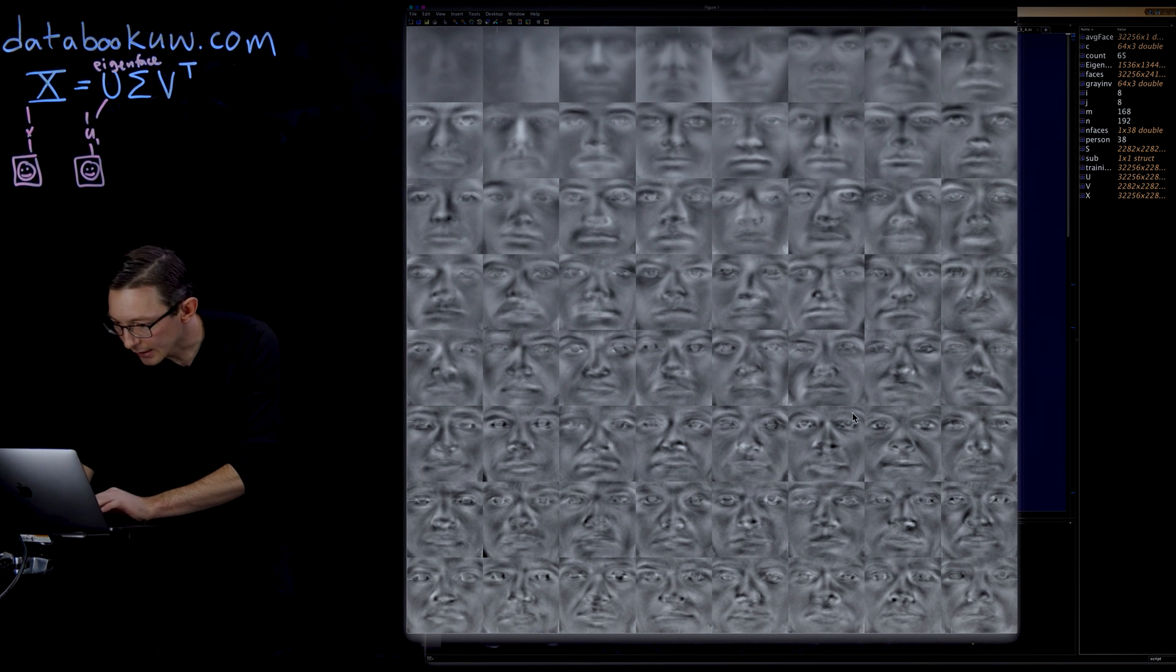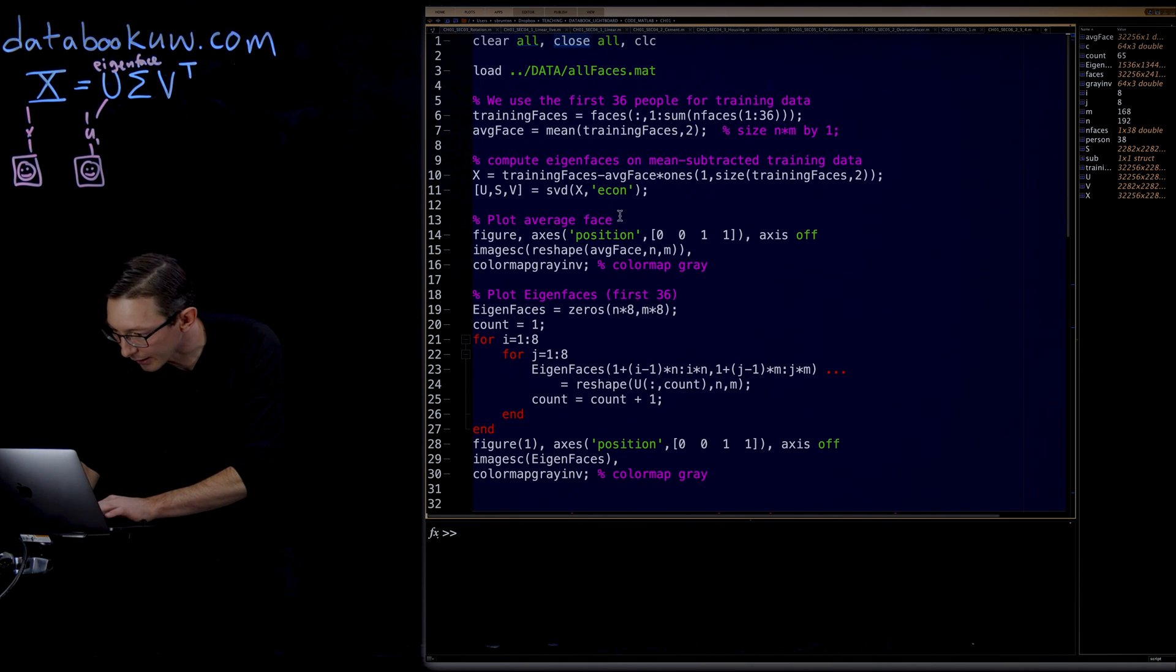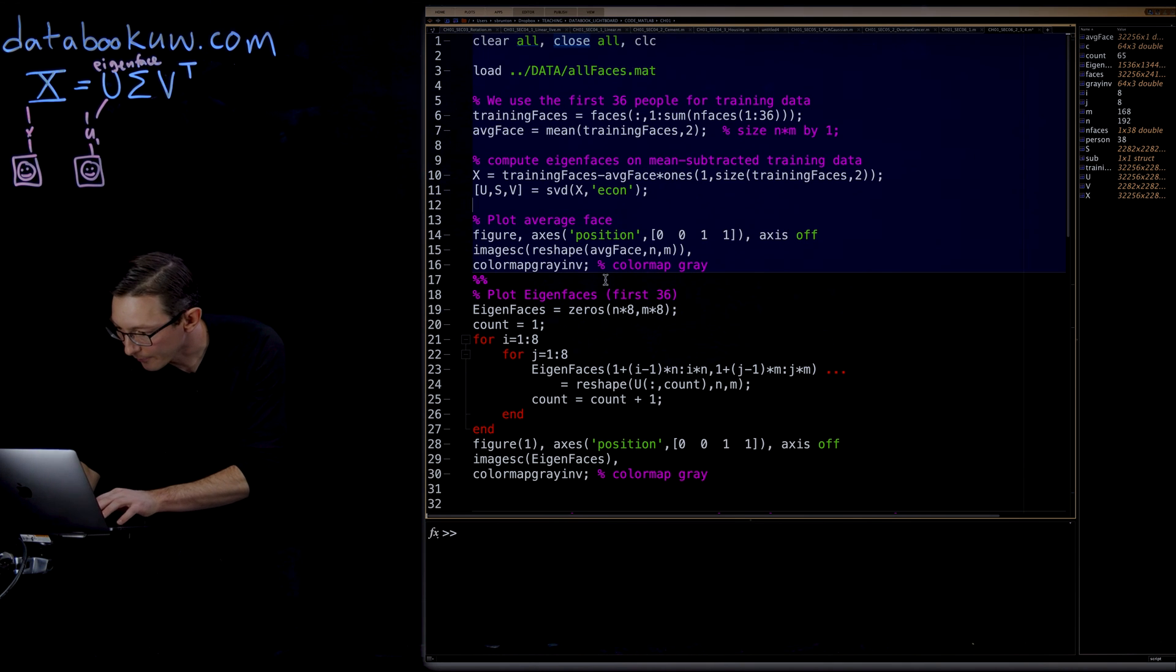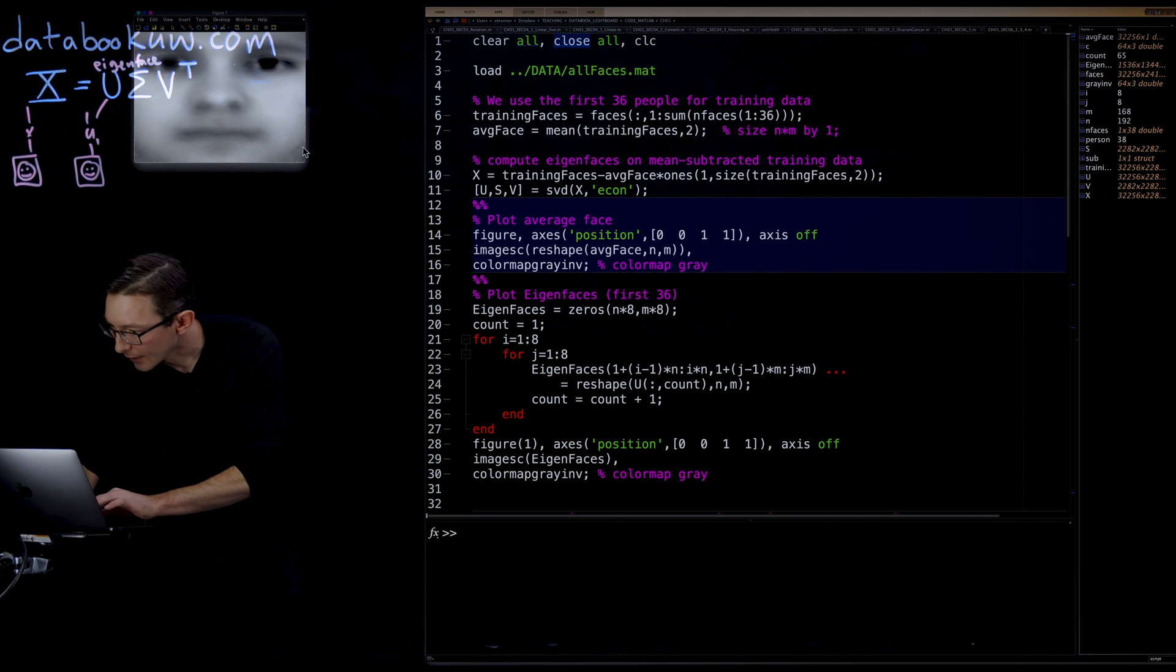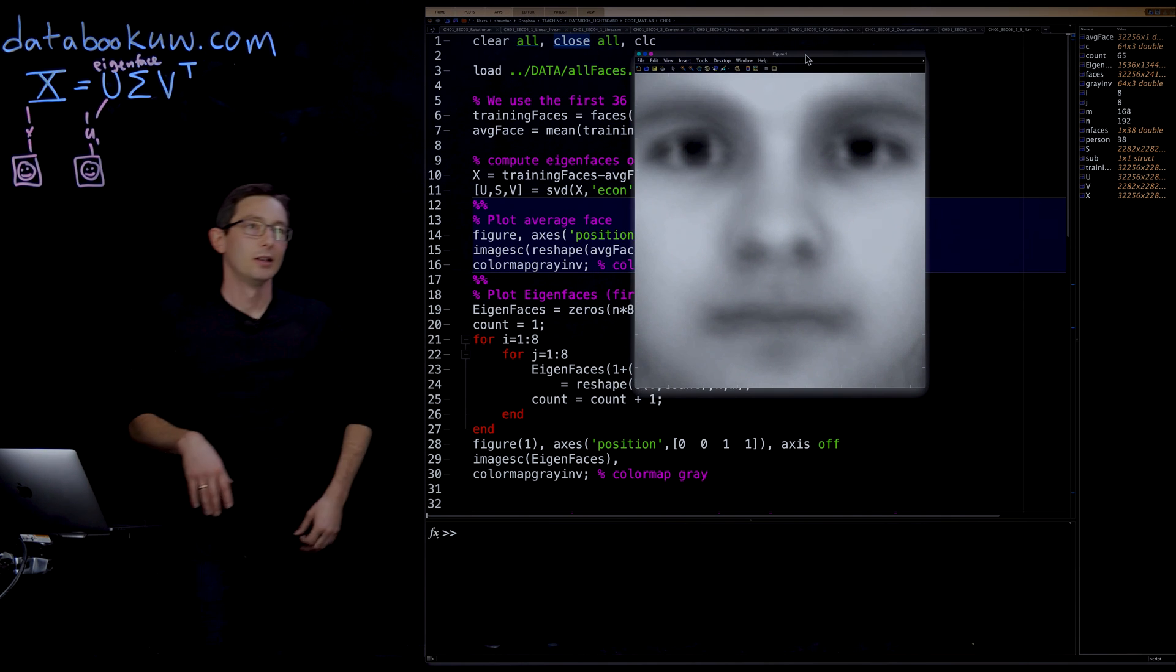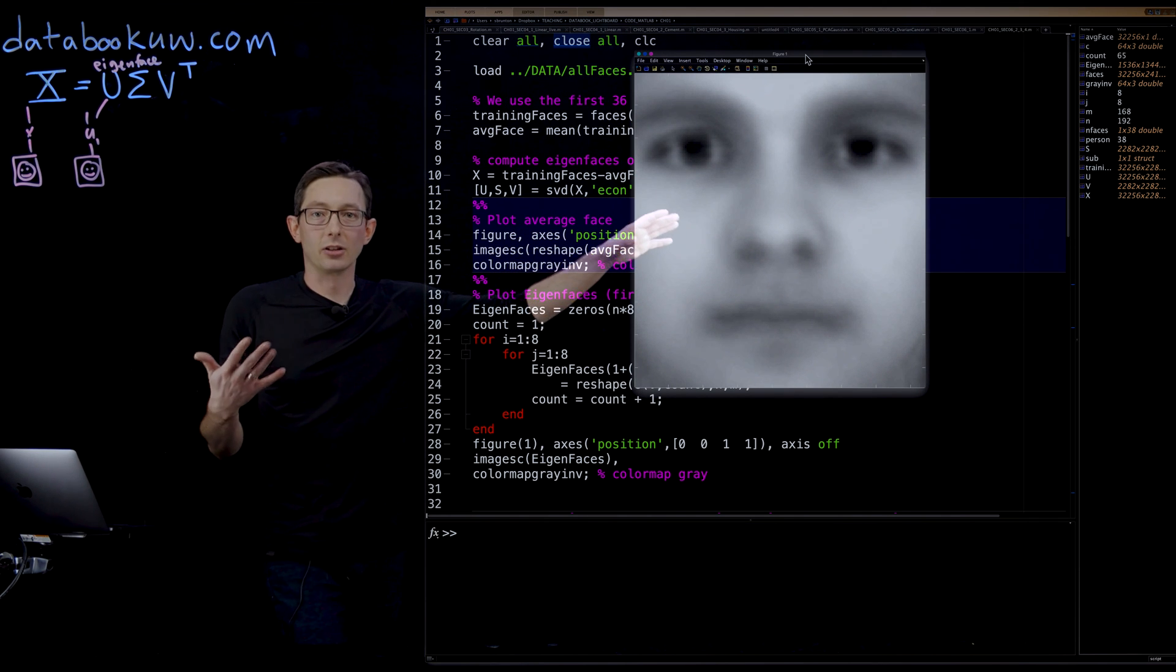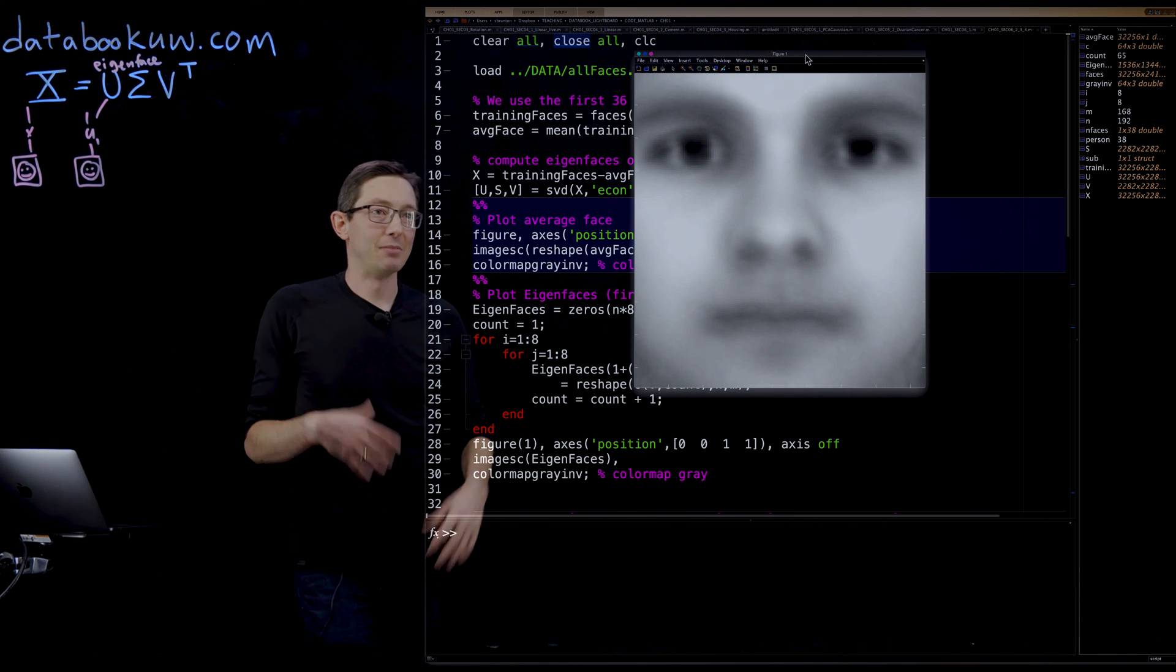Let's see, it looks like my average face didn't get plotted. So I'm just gonna plot it here. And this is what our average face looks like. Our average face is kind of this weird, ghosty looking average face. It looks maybe a little childish.